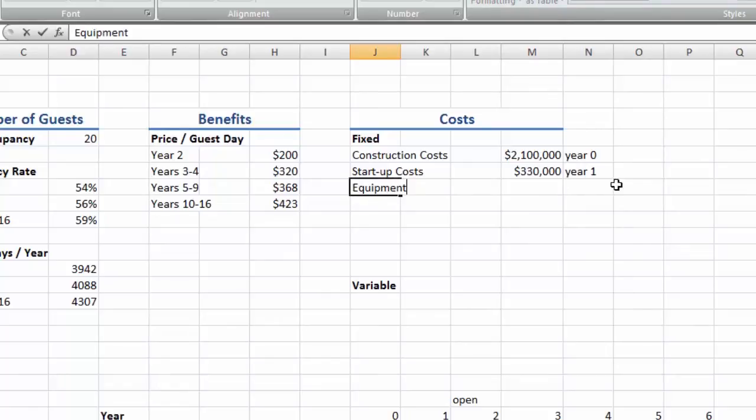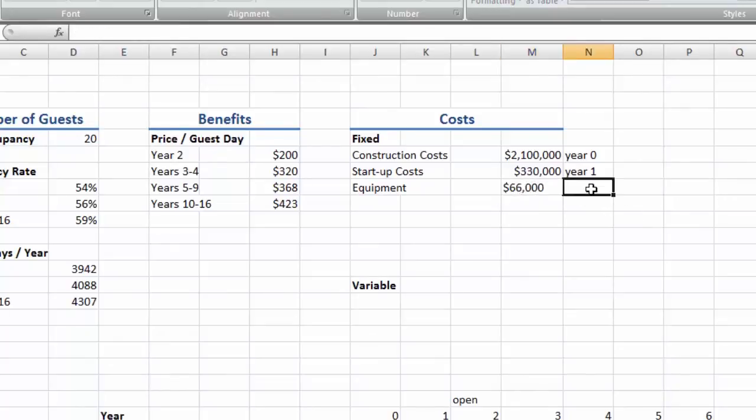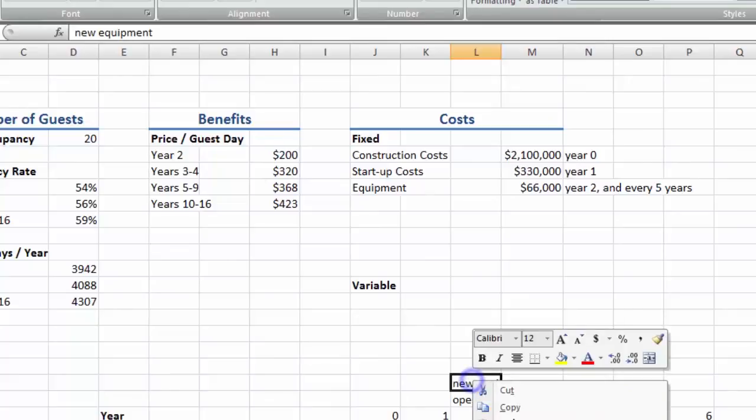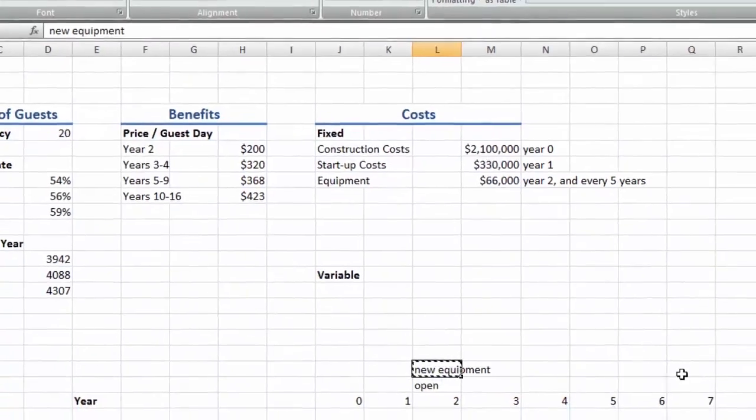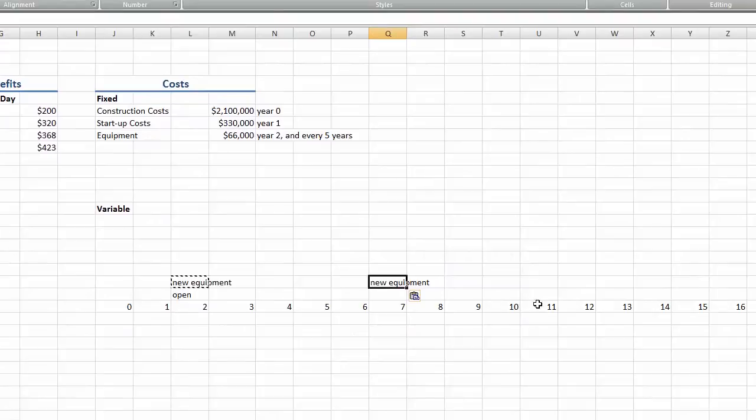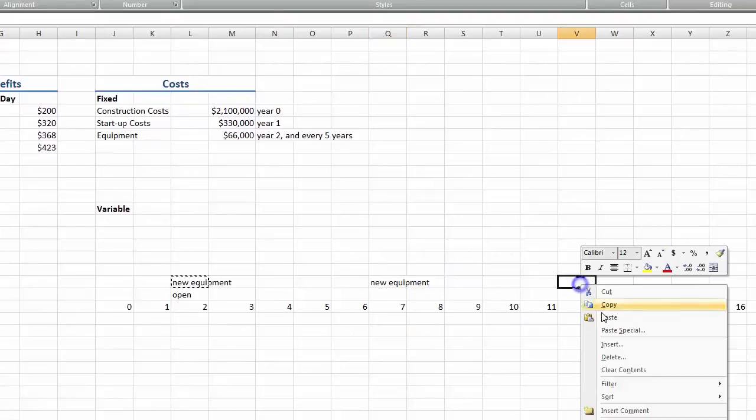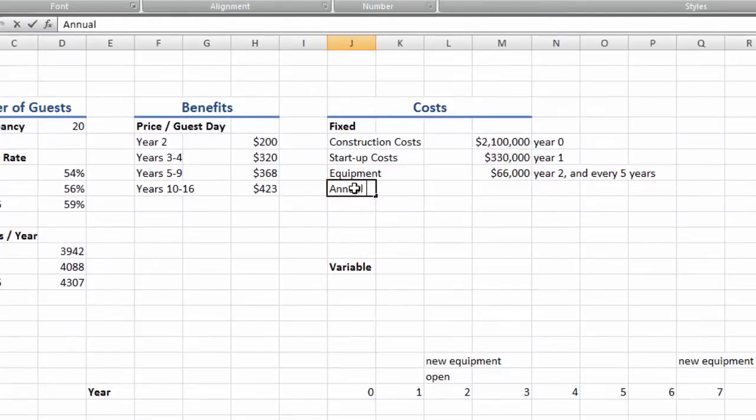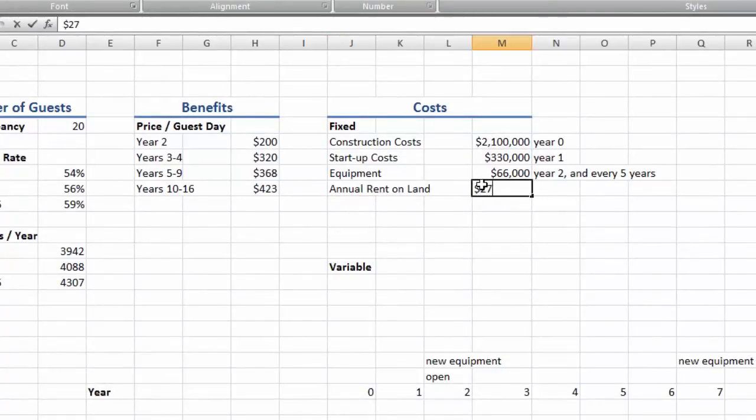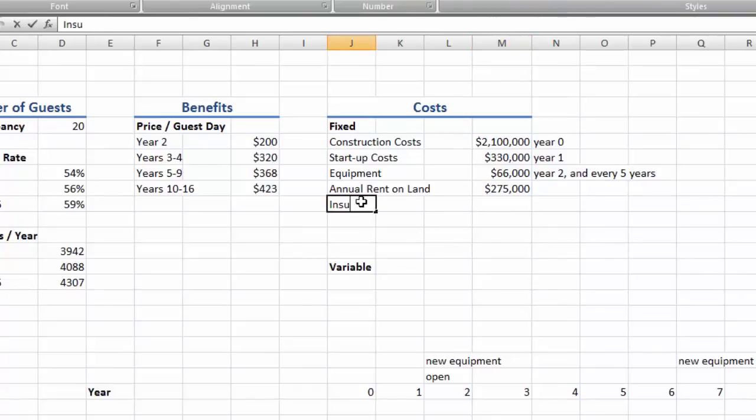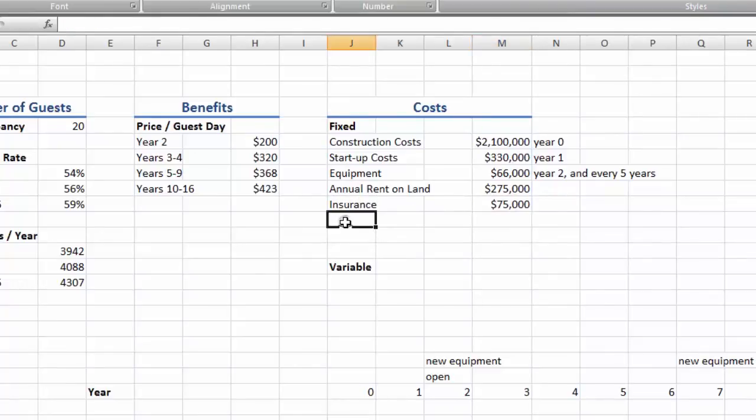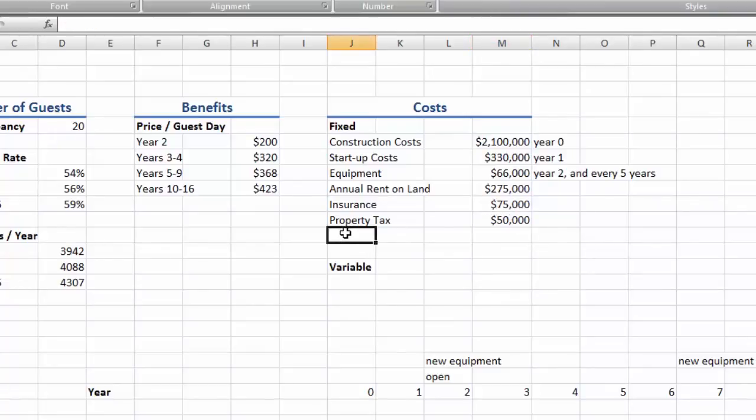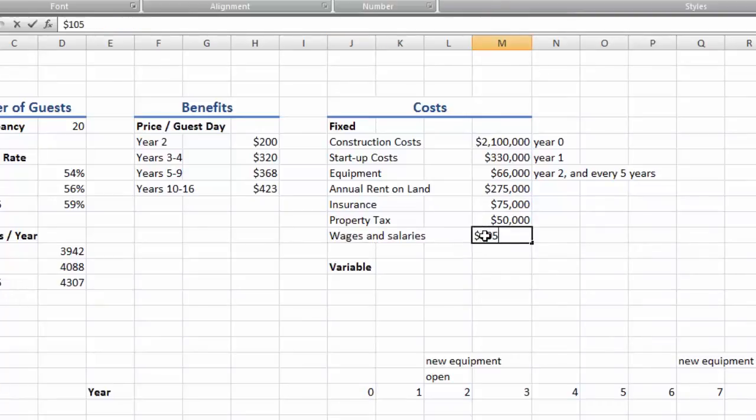We'll buy equipment in year 2 when we open and they'll have to be replaced every 5 years. And let's make a note of that above the timeline so it's easier. We'll have to pay rent on the land every year. As well as insurance every year. And we'll also have to pay property tax every year. And every year we'll pay the staff I guess. Okay that's our fixed costs.